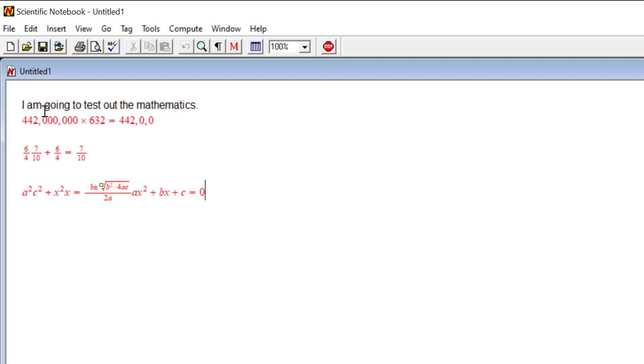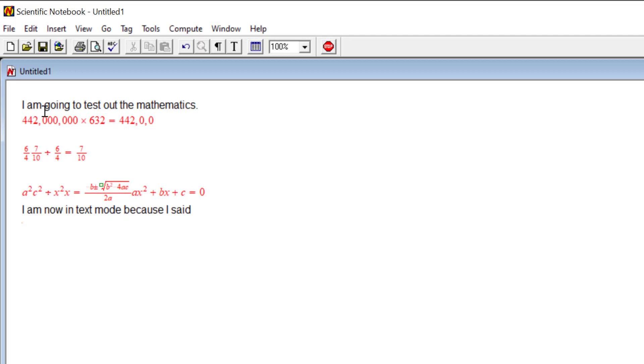New line. I am now in text mode because I said new line. To change back to text. Scratch that. To change back to—scratch that. To change back to math mode, you say next line.